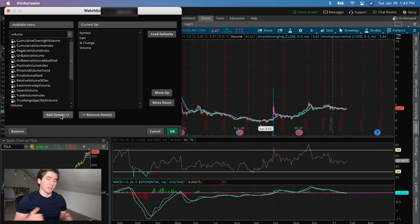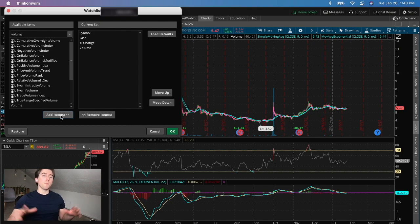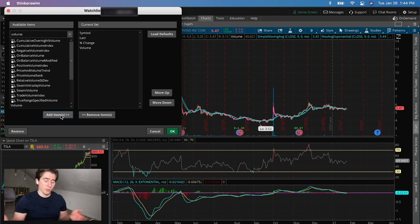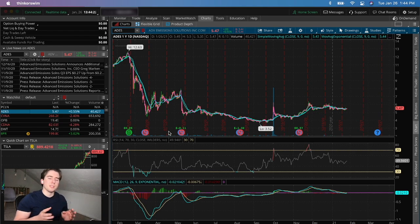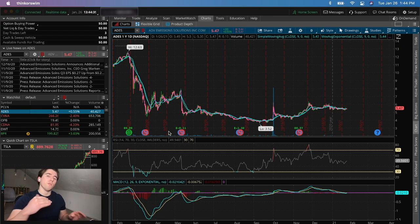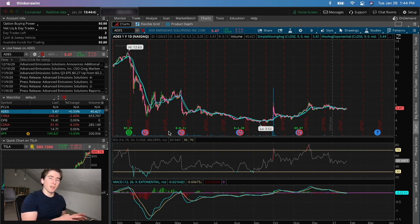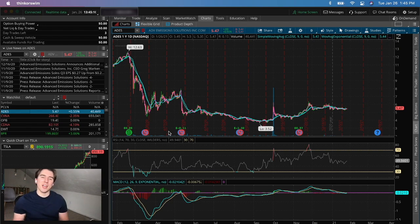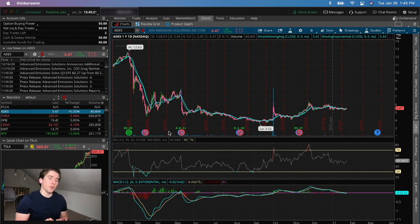A good example is BNGO — there were a couple of days where it was doing nothing in terms of volume, and then one big day where volume just popped off out of nowhere, and the stock ended up going up a thousand percent in the next week. BNGO was once around a 100–200 million dollar company, and with that volume surge it grew to around three billion dollars — a 15x return. That's where volume can be incredibly important.